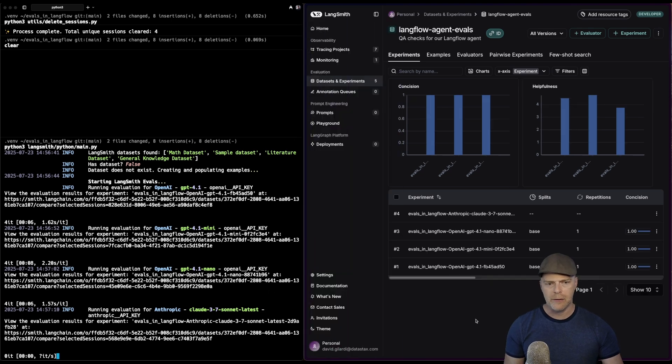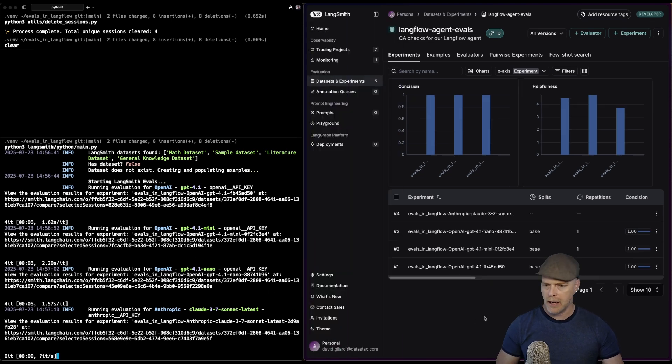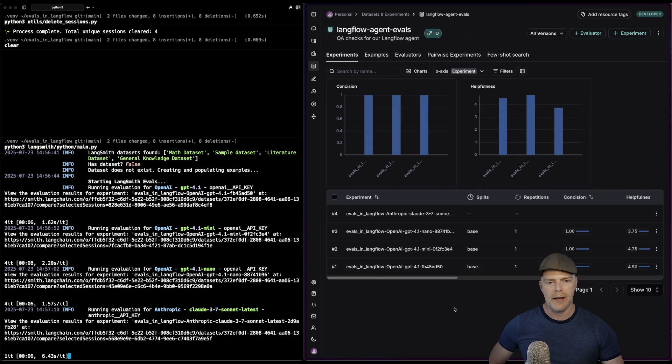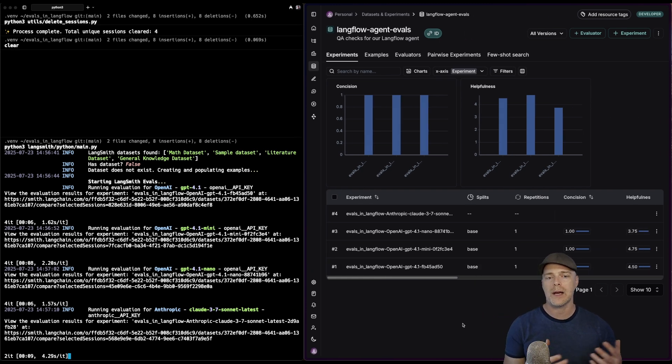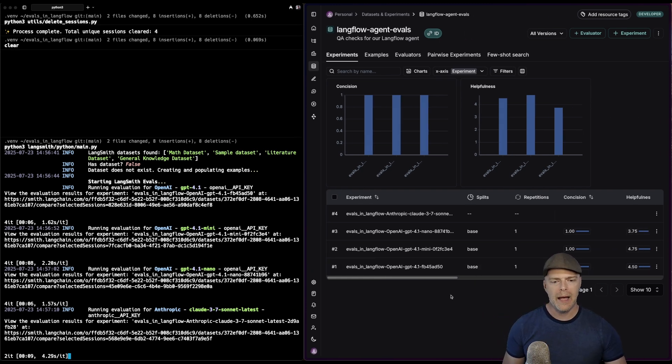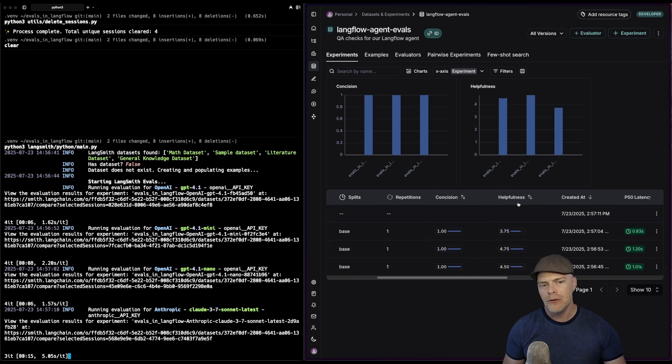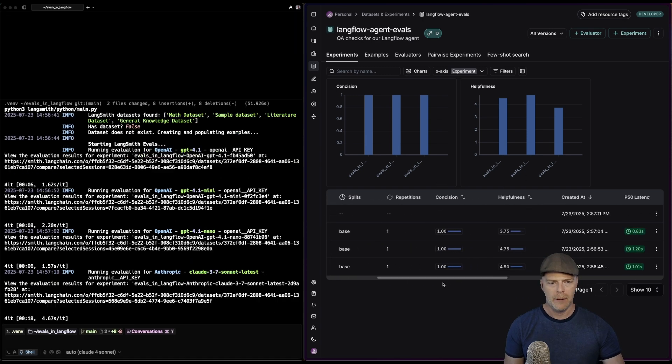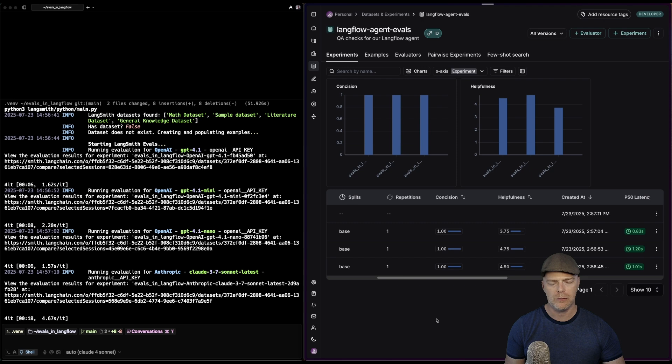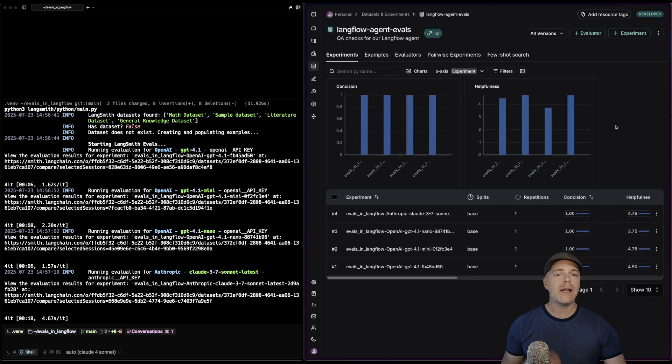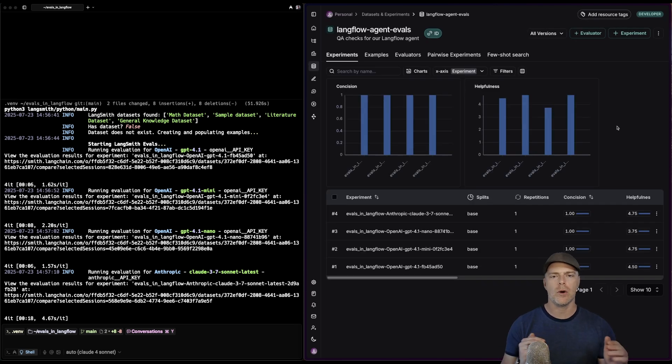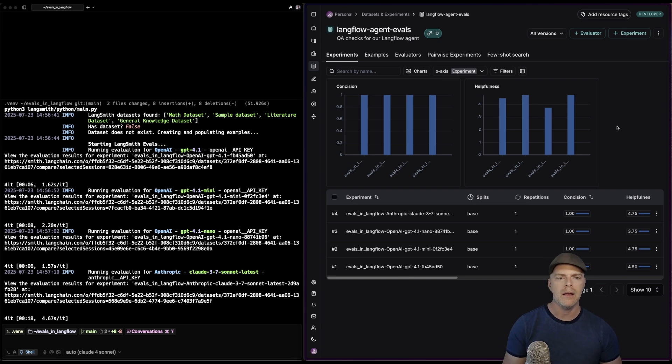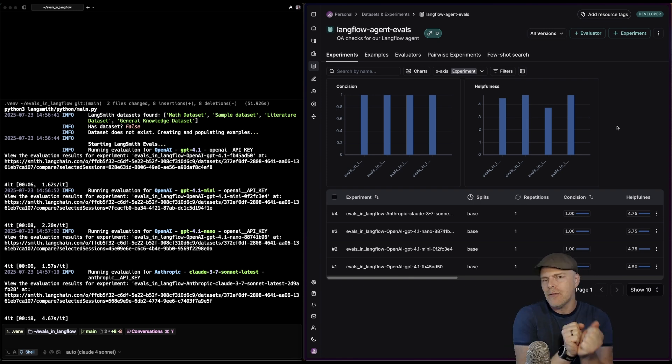We can see they're running a set of experiments, and it's almost there. It's doing the Anthropic one now. What's super cool about this, as we get these runs, we're getting this data. Remember, I defined both the concision and helpfulness evaluators here. So that will run against every one of these particular experiments. Let's reload that real fast. I get these nice charts. I can see across the board that my concision is good. All of the models seem to perform the same way. Helpfulness has a slight variation.